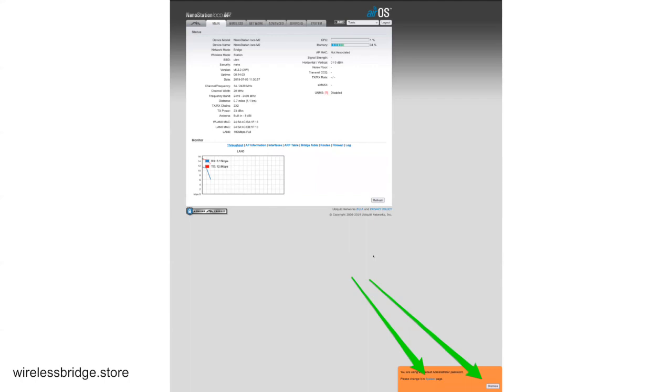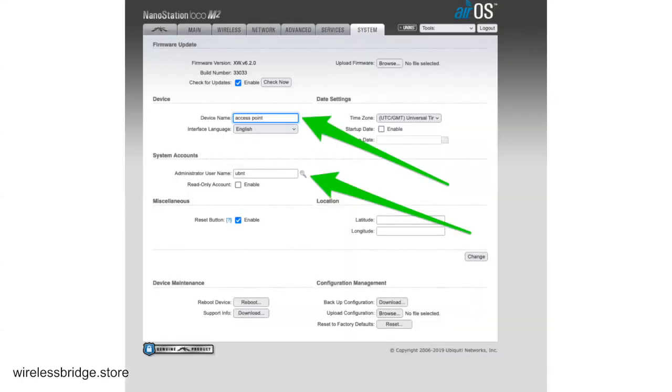So it's going to come up here to the main page. First of all, there'll be a pop-up down in the bottom. Go ahead, you can click Dismiss or System. We want to be on the System tab. So just click System. If not, if you dismissed it, that's okay. Just click on the System tab. That'll bring us over here.